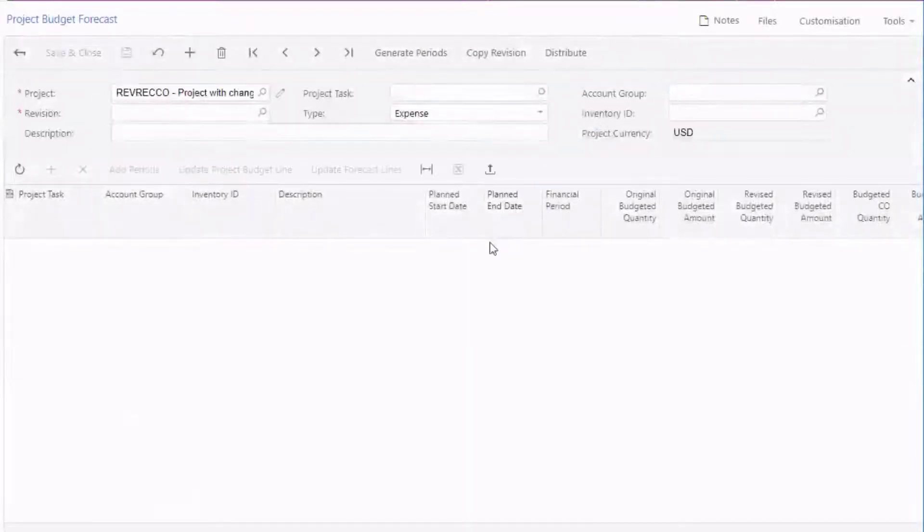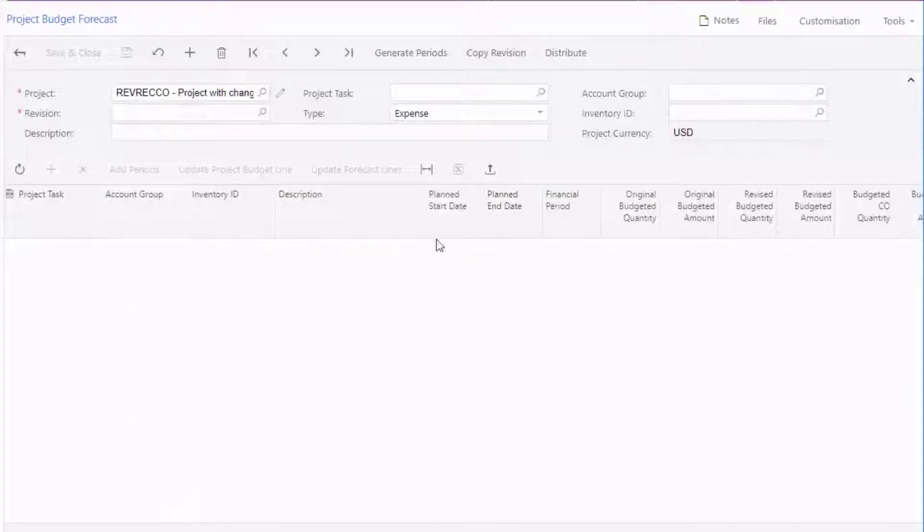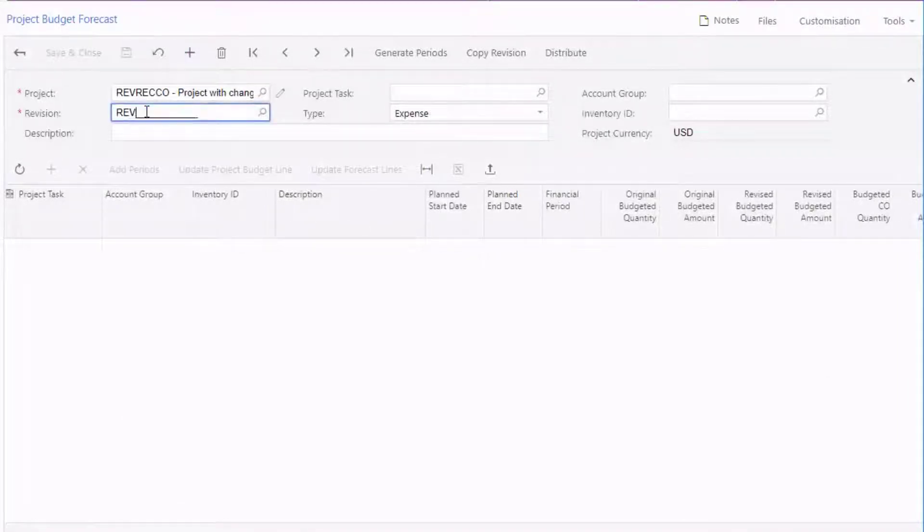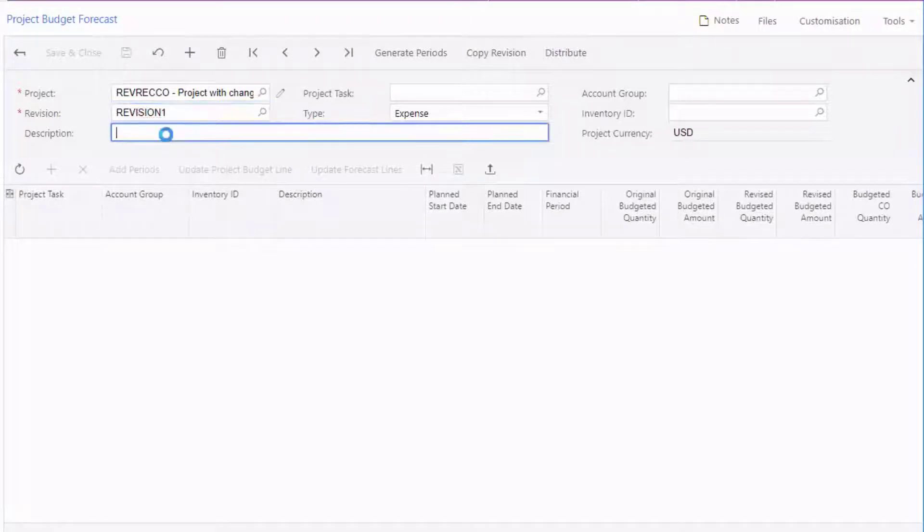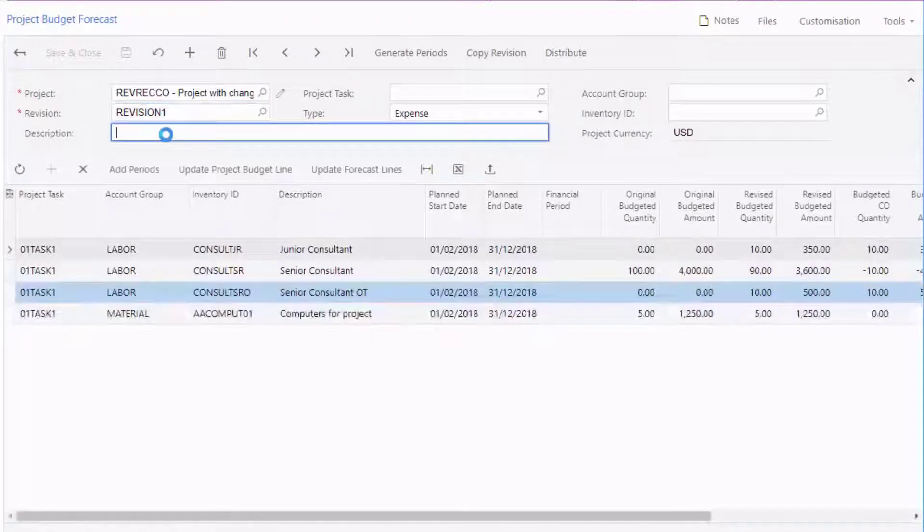If the project already has a budget forecast, the most recent revision will be displayed, otherwise you'll need to set up the initial version of it. Enter a revision ID and the system loads in all of the cost and revenue budget lines already existing in the project.